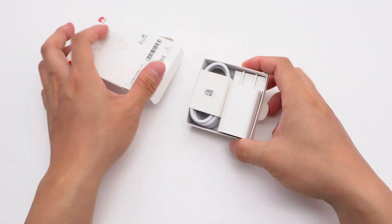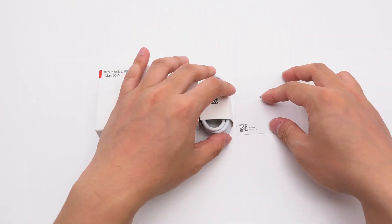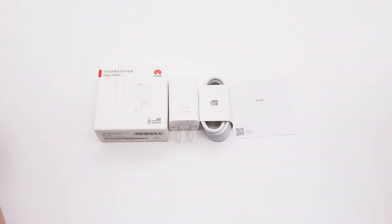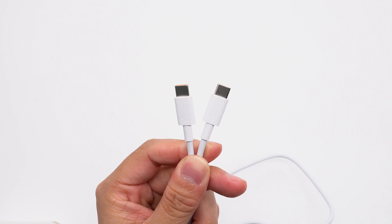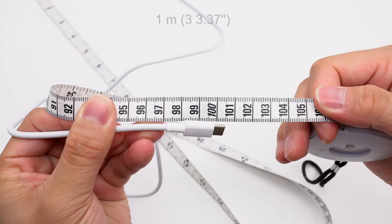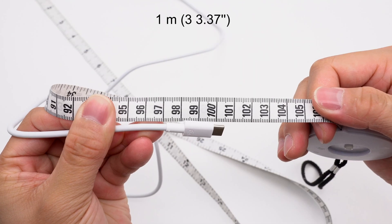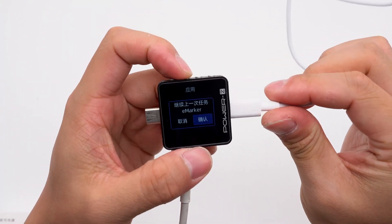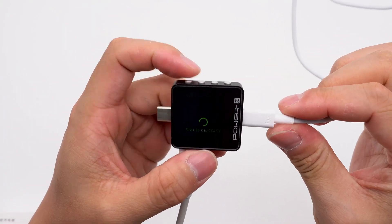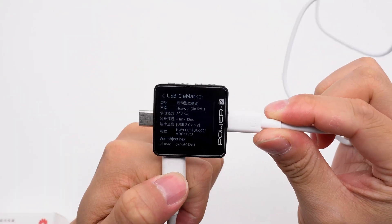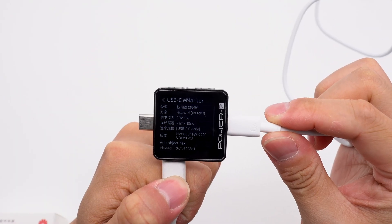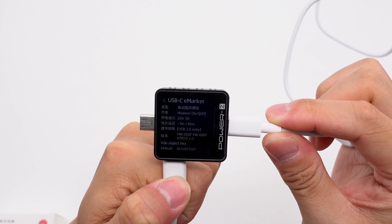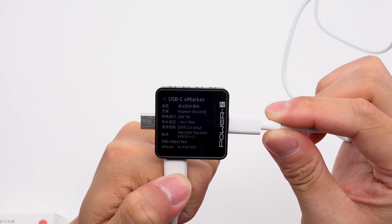The box contains the charger, cable, and some documents. The dual USB-C cable is engraved with 6 amps. The length of the cable is about 1 meter. ChargerLab PowerZKM003C shows it has an E-marker chip, supports 20 volts 5 amps, and USB 2.0.